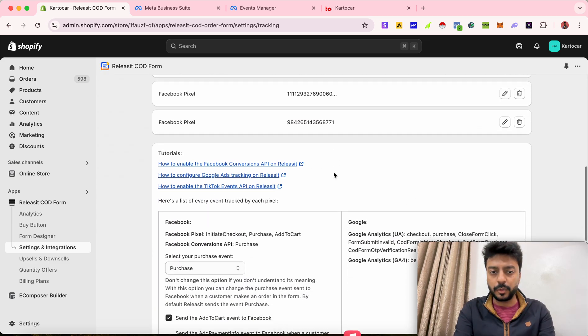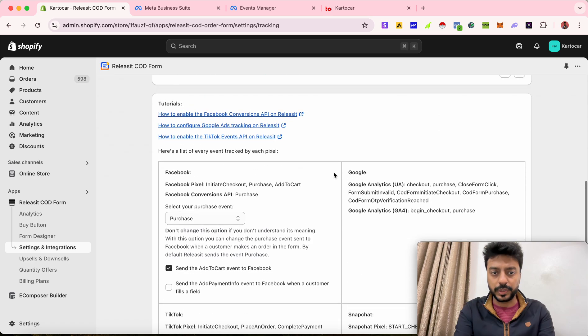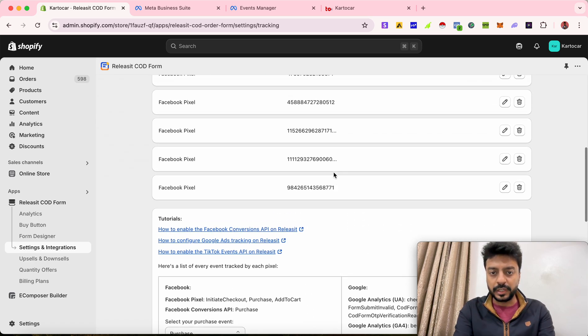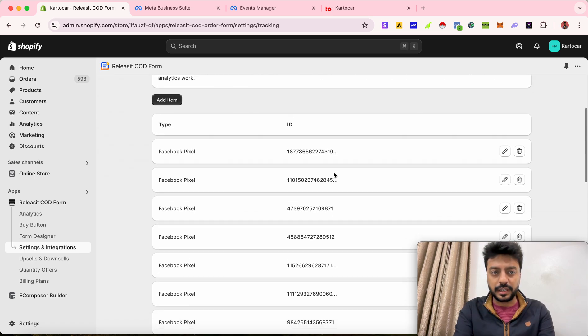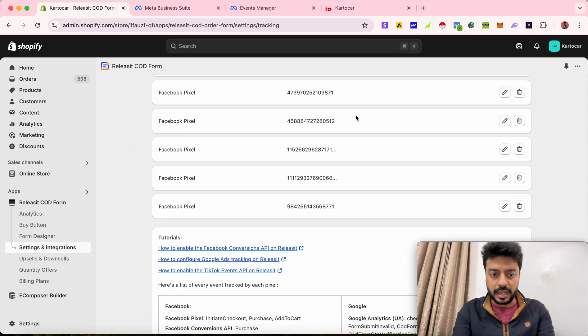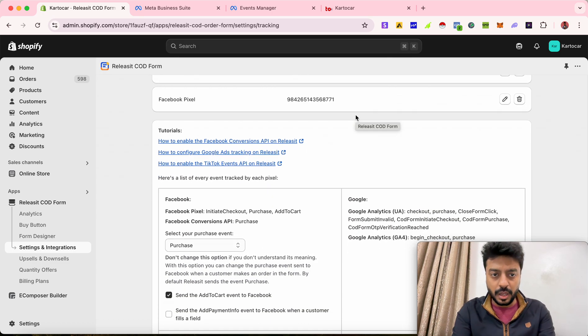If I want to add one more item, what I can do is I can quickly add it from here. So what I need to do is I can quickly click on add item.